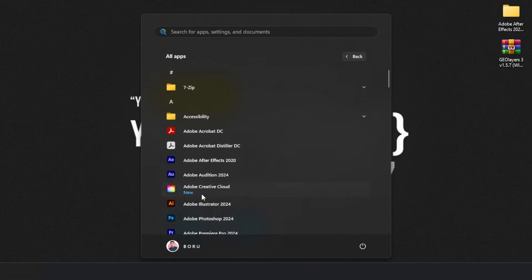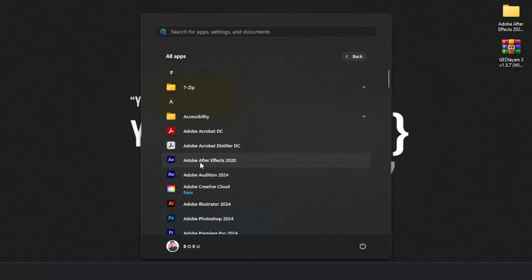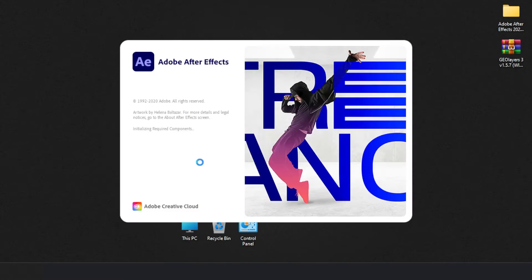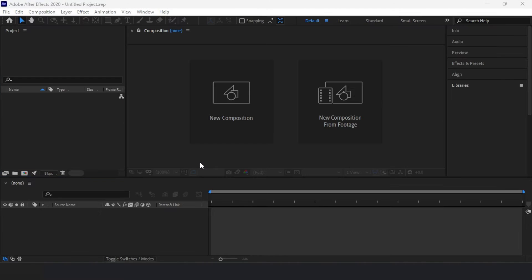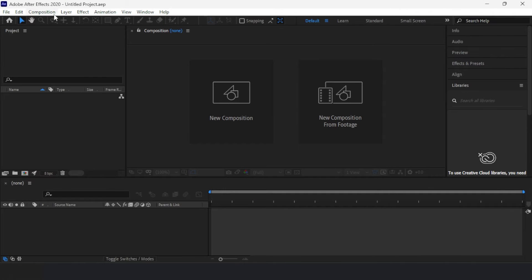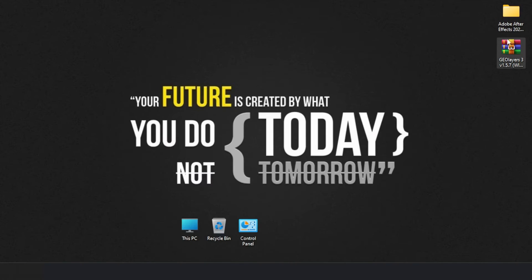Once it completed, I briefly opened After Effects to make sure it worked, and then closed it again.